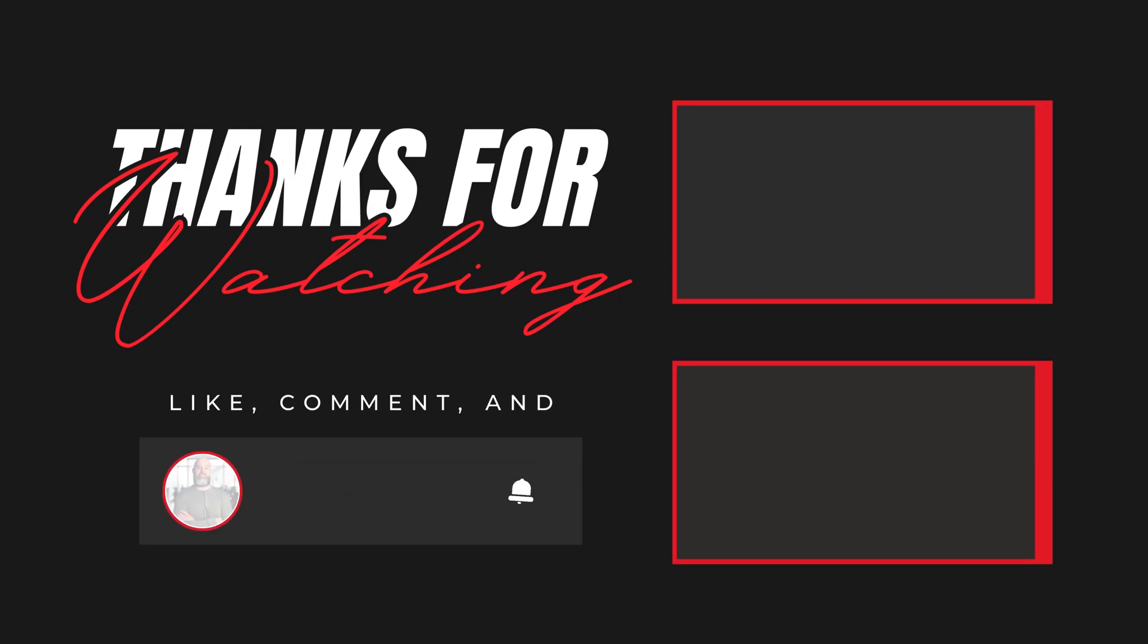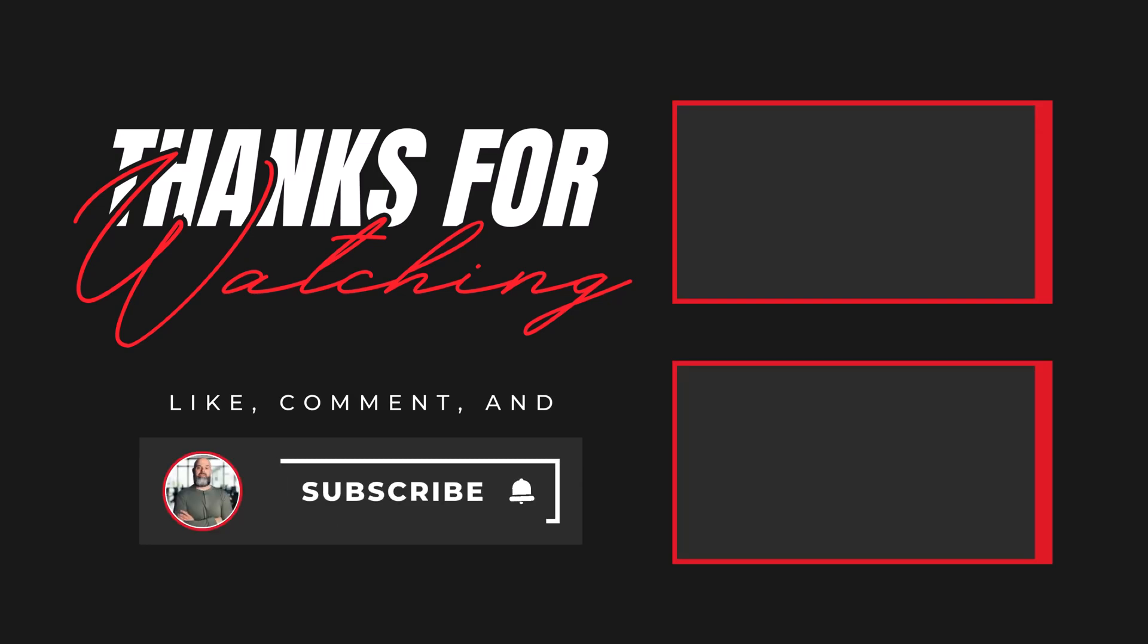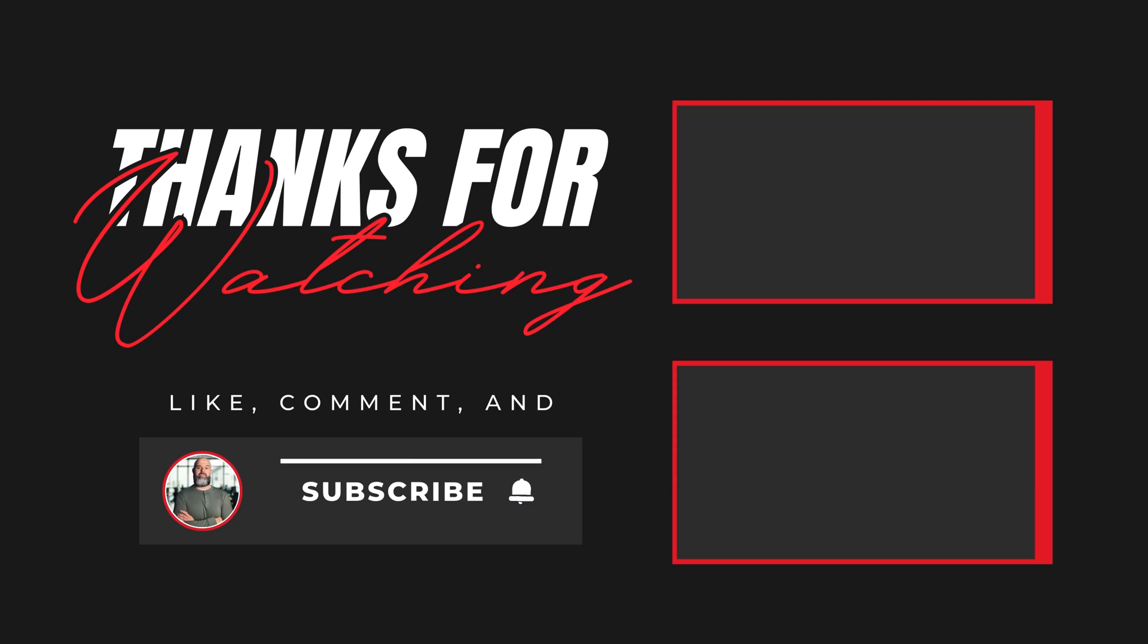If you found this helpful, give it a like, drop a comment, and don't forget to subscribe for more Microsoft 365 tips. And while you're here, check out these other videos you might find useful.